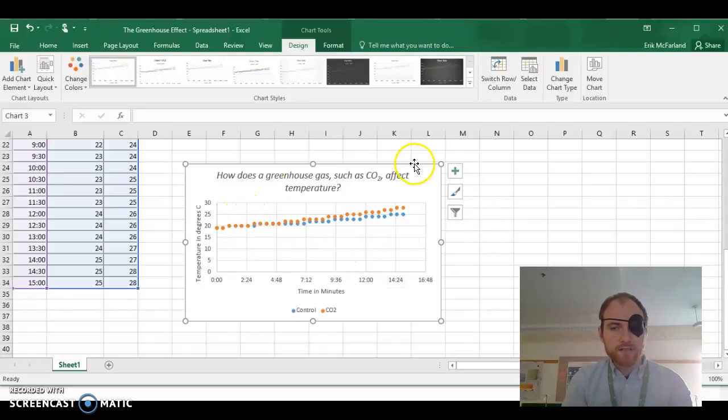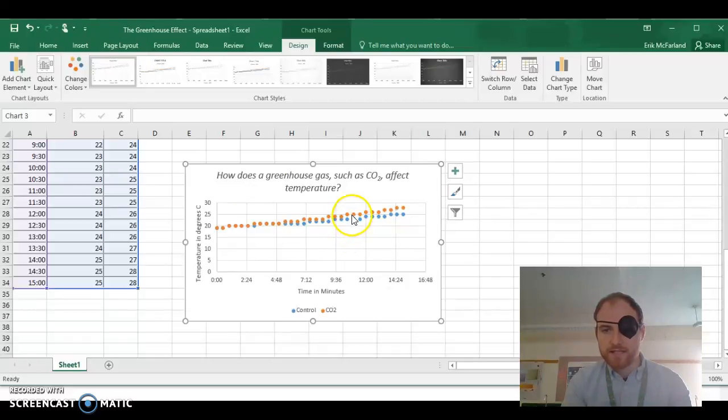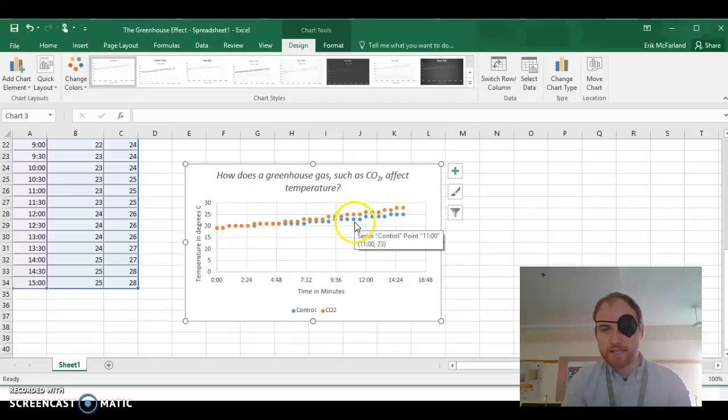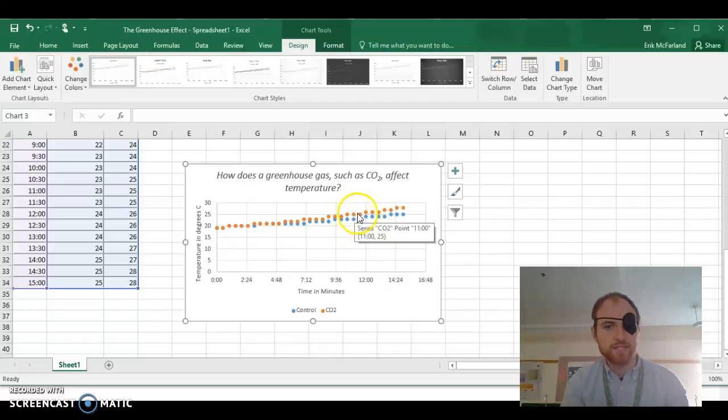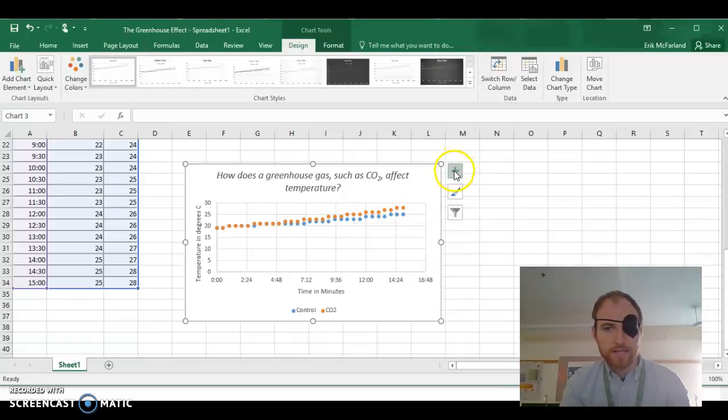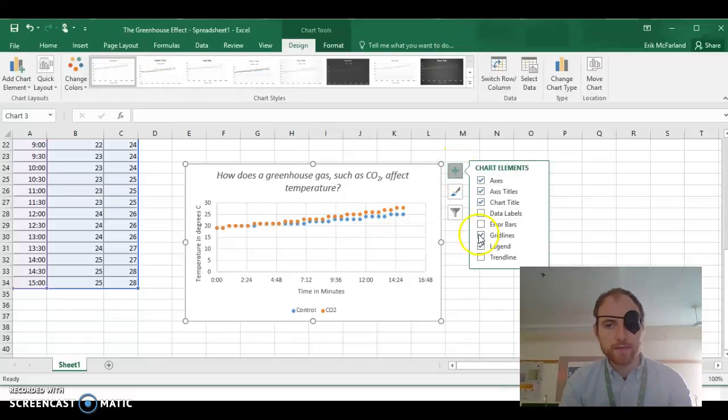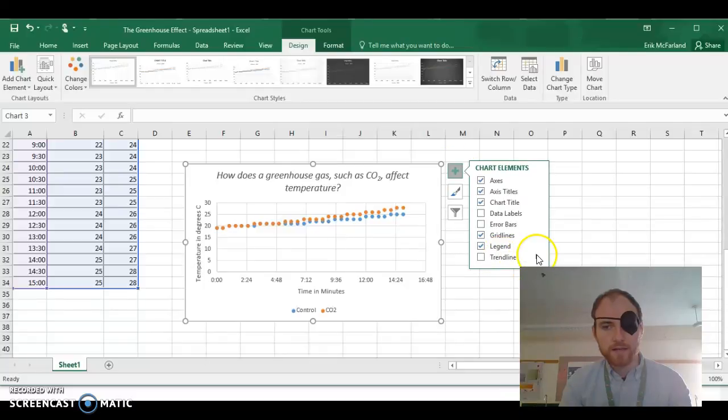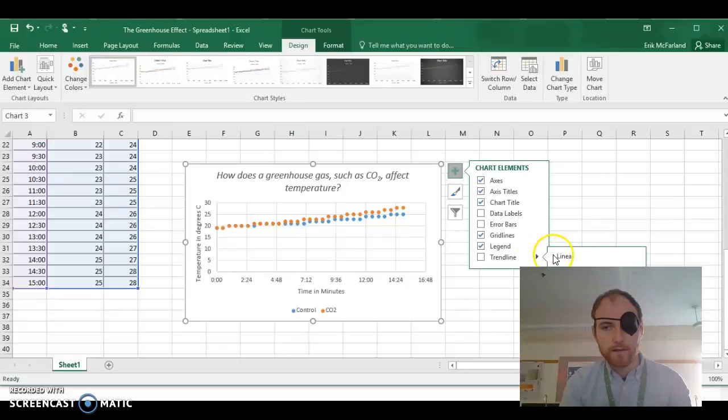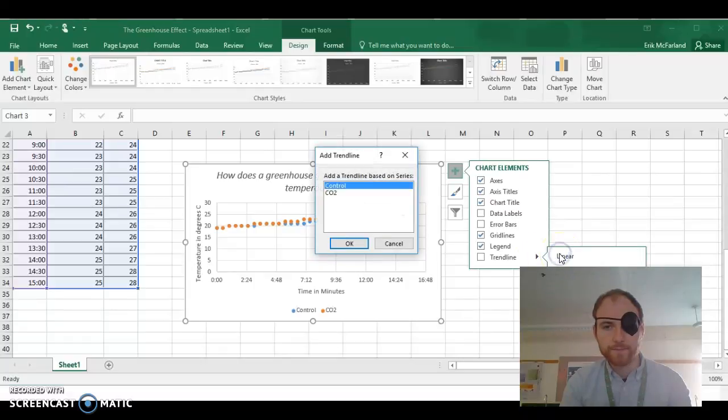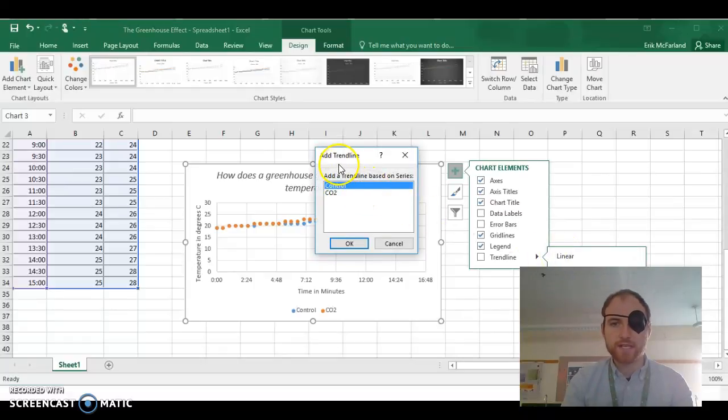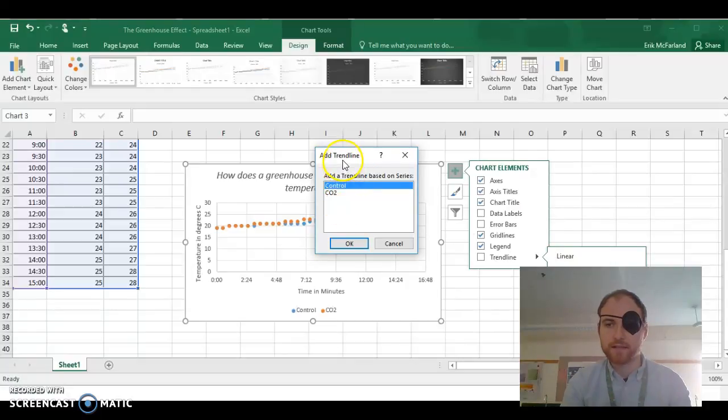Let's also add trend lines to these data sets. And we can add trend lines to each of them separately. How you do that is you click on the plus, and I'm going to go and click on the little arrow for trend line here, and choose linear. And it asks me which set of points do I want to put that trend line on. I'm going to choose control.